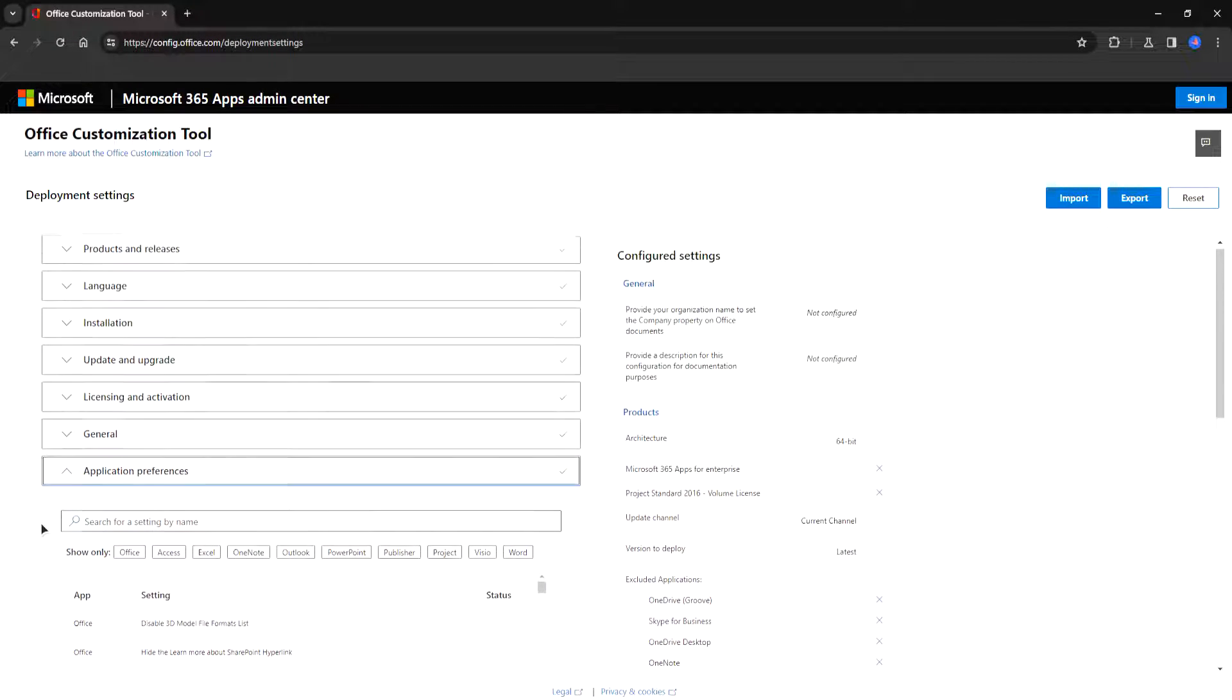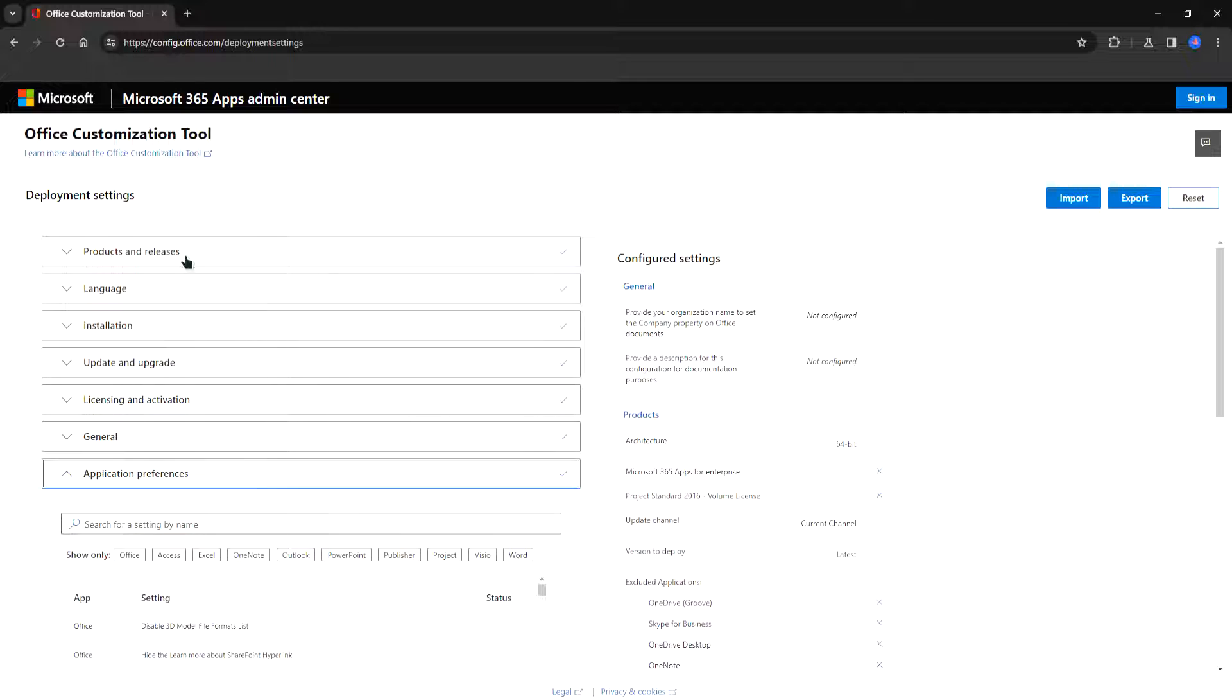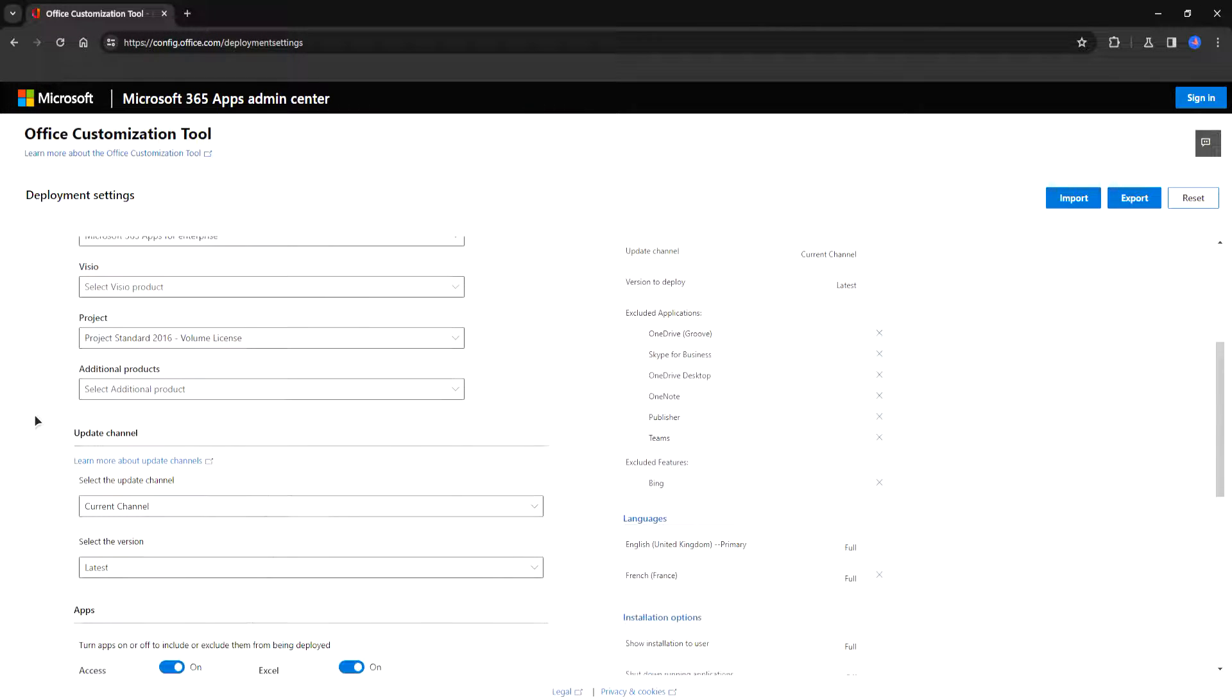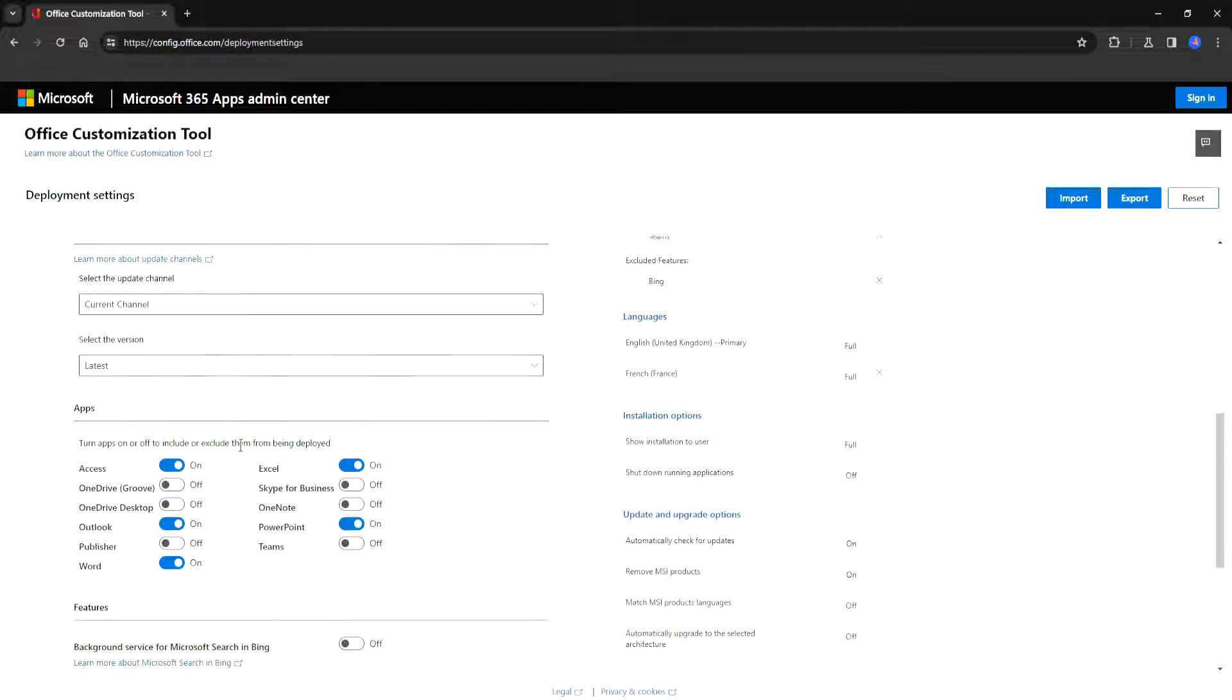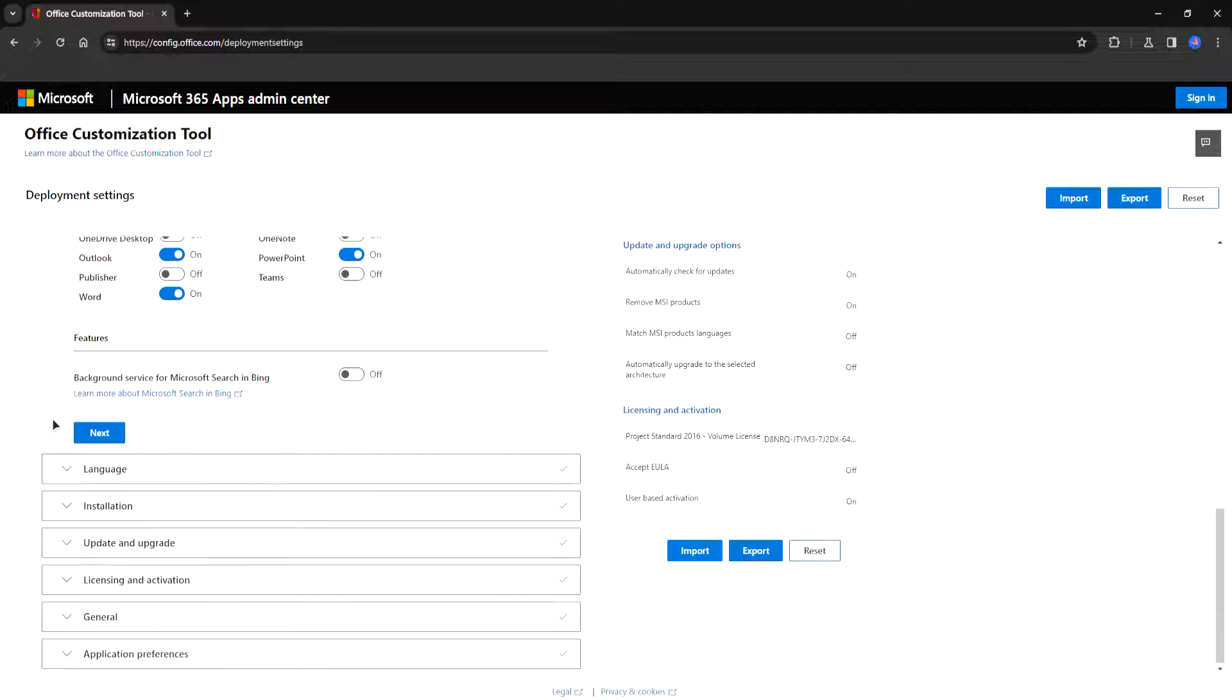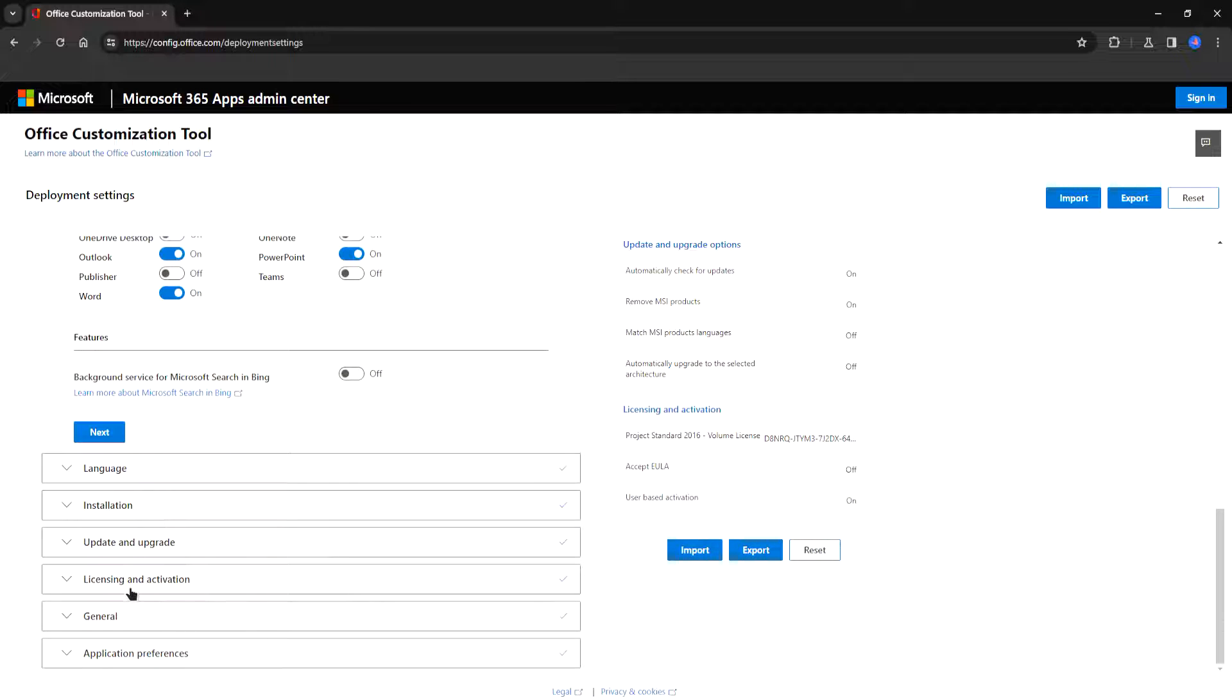So the most important things are the products and releases, update channel, your apps, language and that's it.